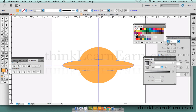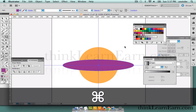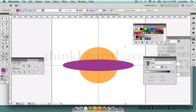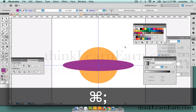So this oval we're going to fill with purple. I'm going to hide the guides here to make it less confusing — Command Semicolon hides guides, Command Semicolon shows guides, under the View menu.